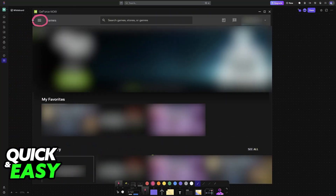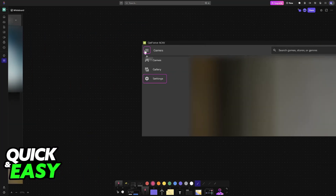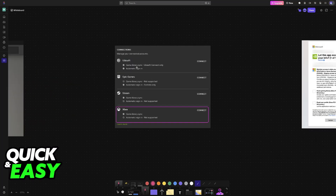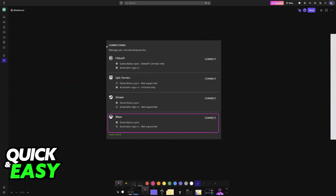In here, tap the three lines at the top left corner of the screen and go over to the settings. When you choose to go into the settings for the app, you will find at the right side of the screen the connections category. This is where you will be able to connect various different launchers and services, including Xbox.